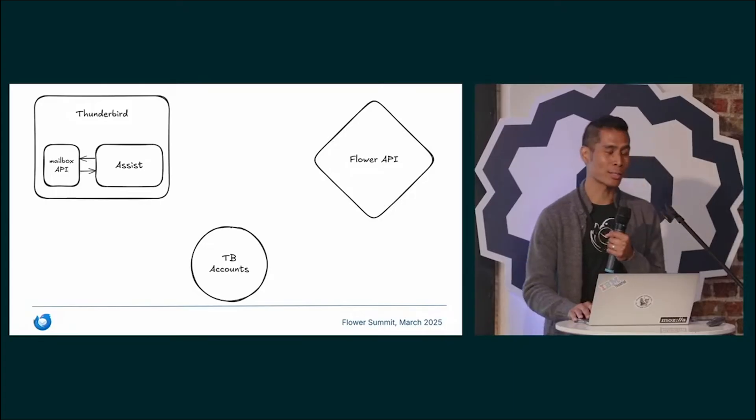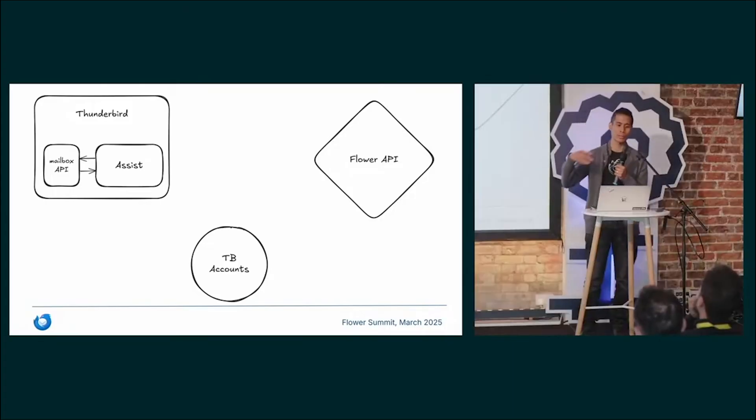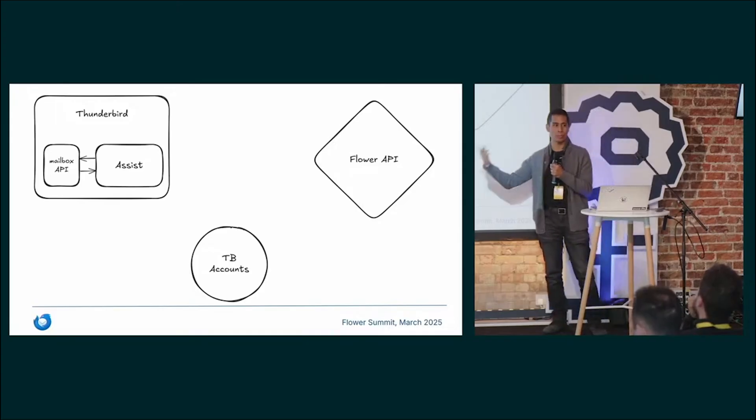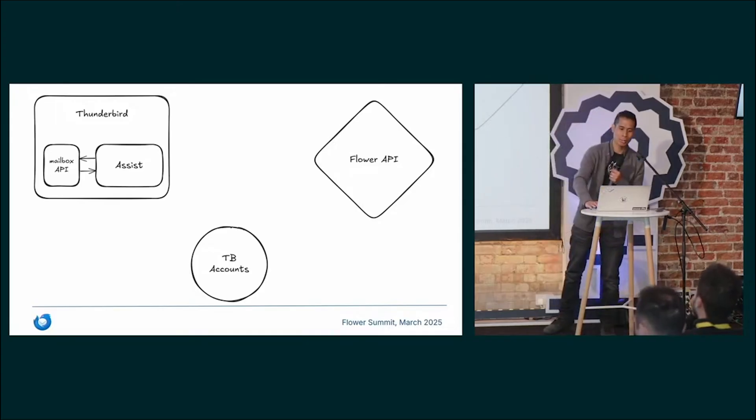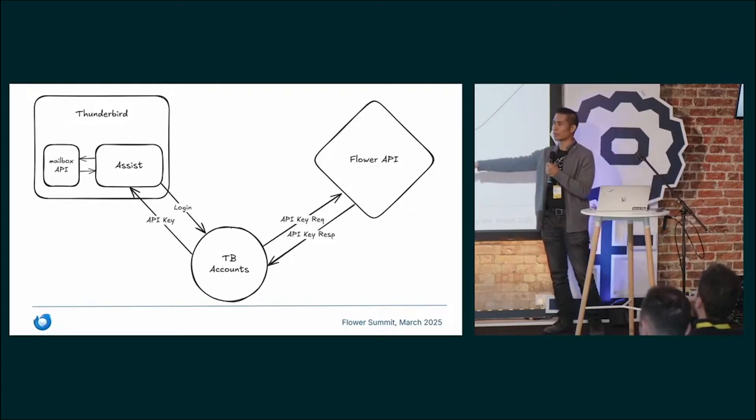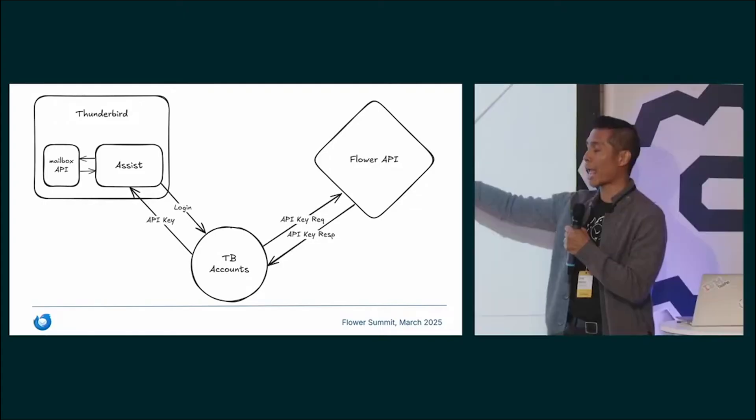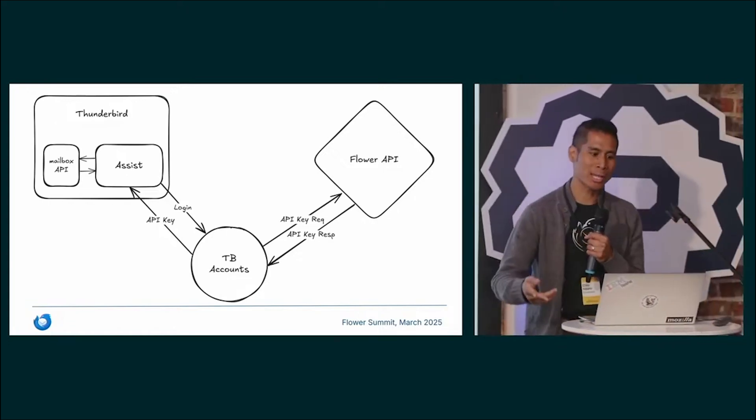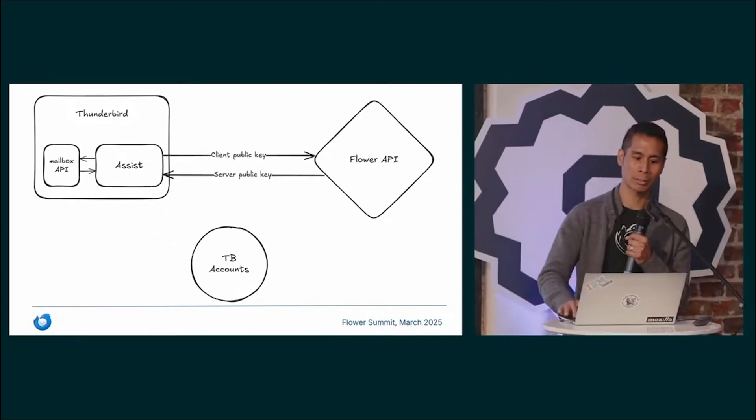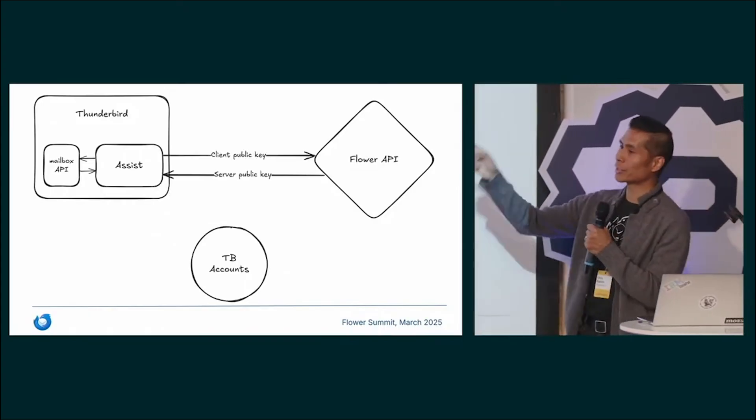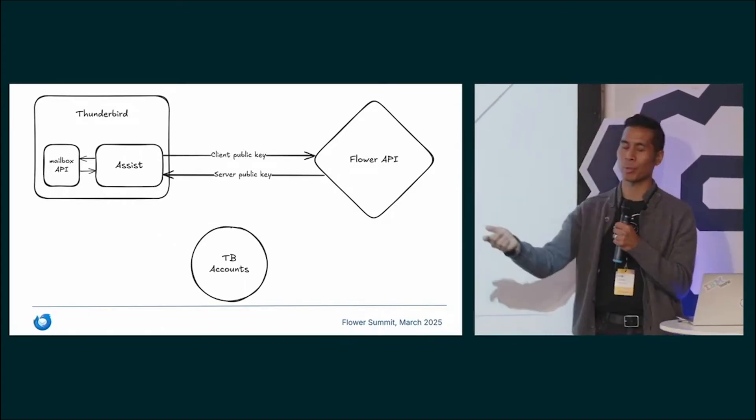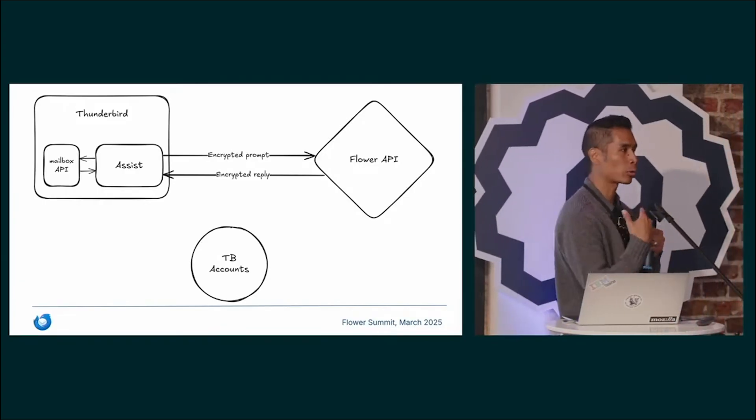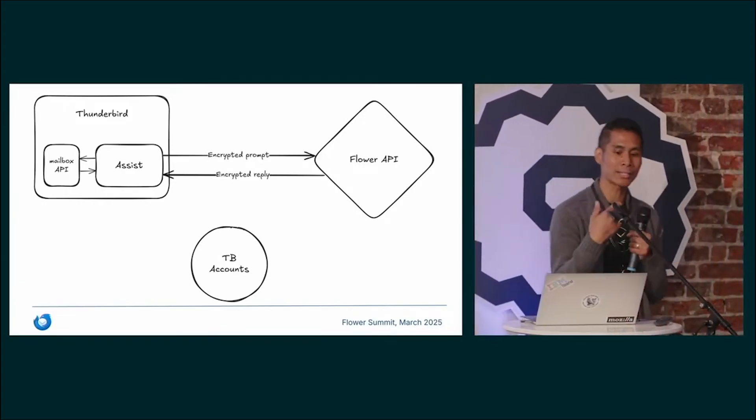The process is pretty straightforward from a high level. You've got your three pieces. You've got Thunderbird, an accounts server which lets you log in, and then the Flower API. First of all, you log into your account, which makes an API key request from Flower API, returns a key, which then goes back to the client. And then we can talk directly to the Flower API, where we exchange public keys.